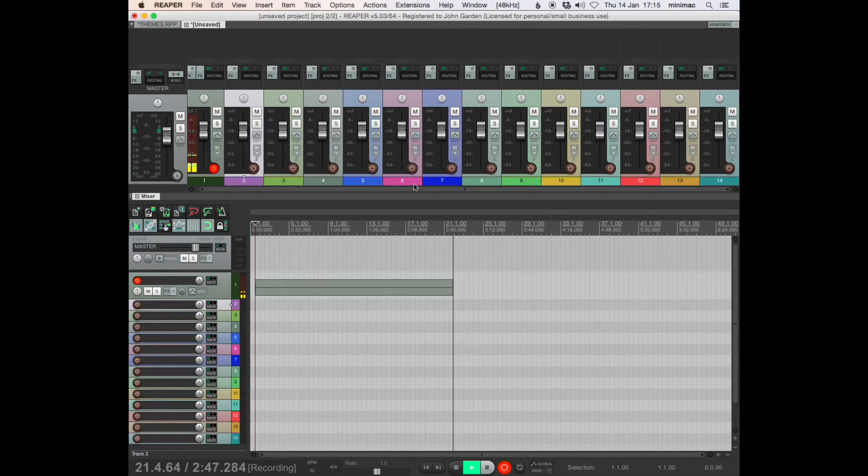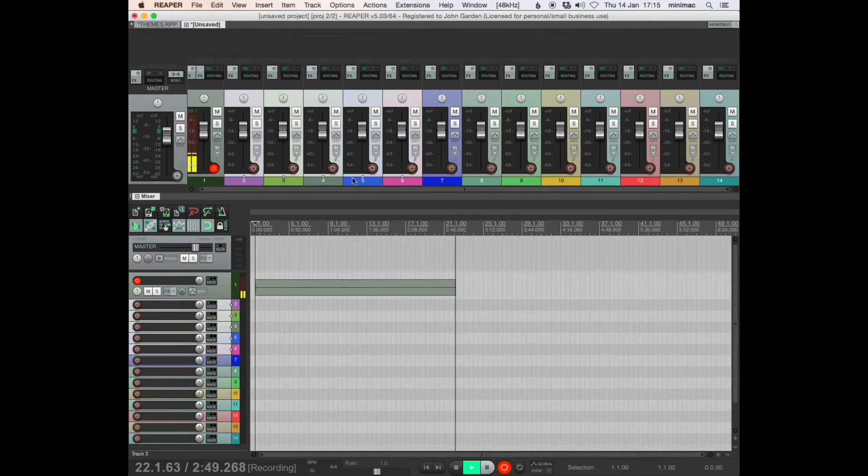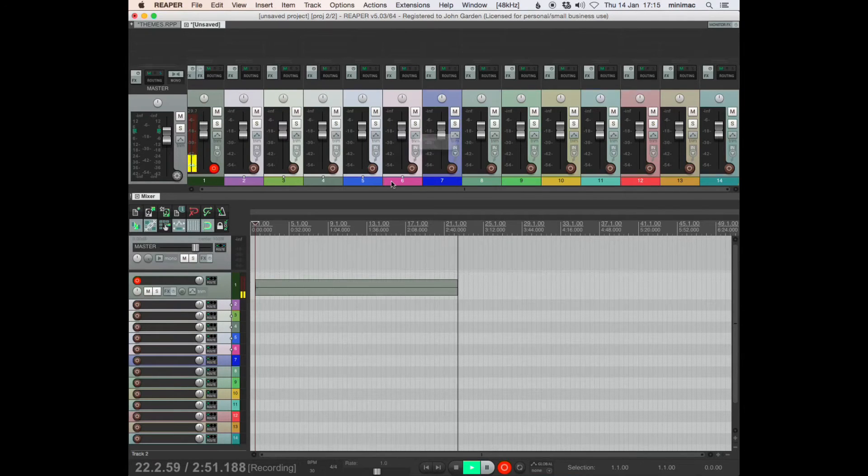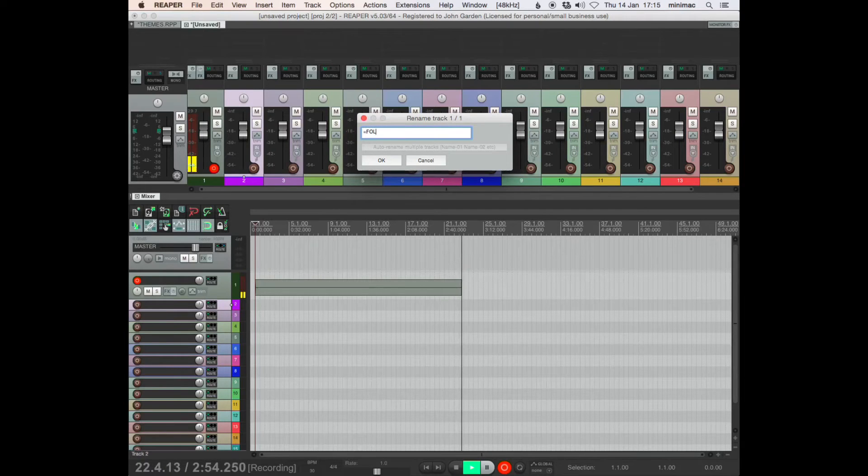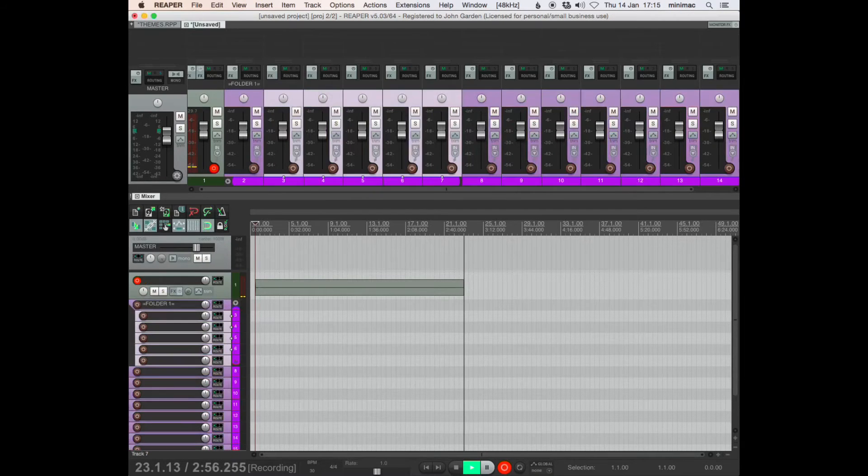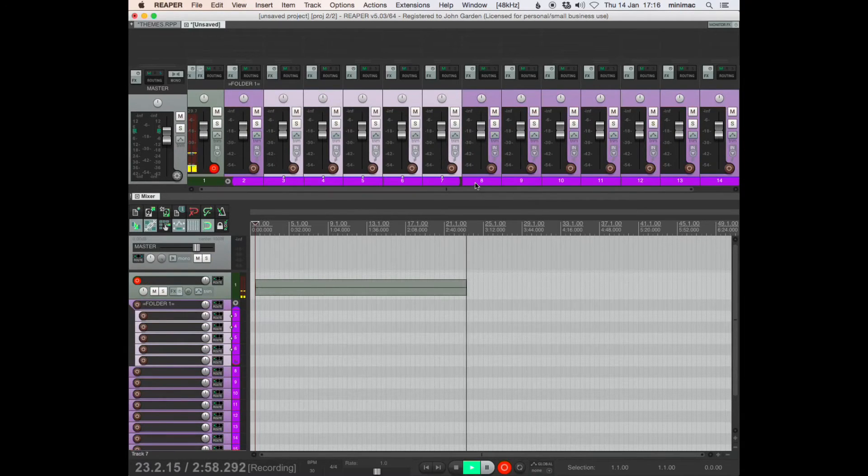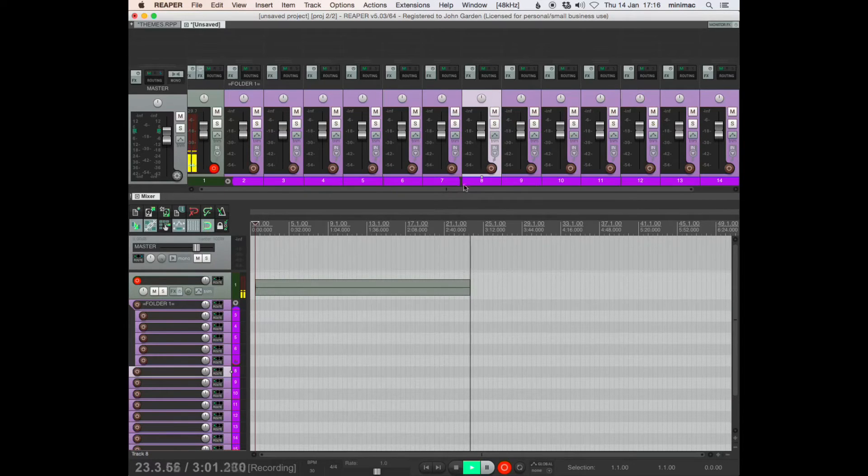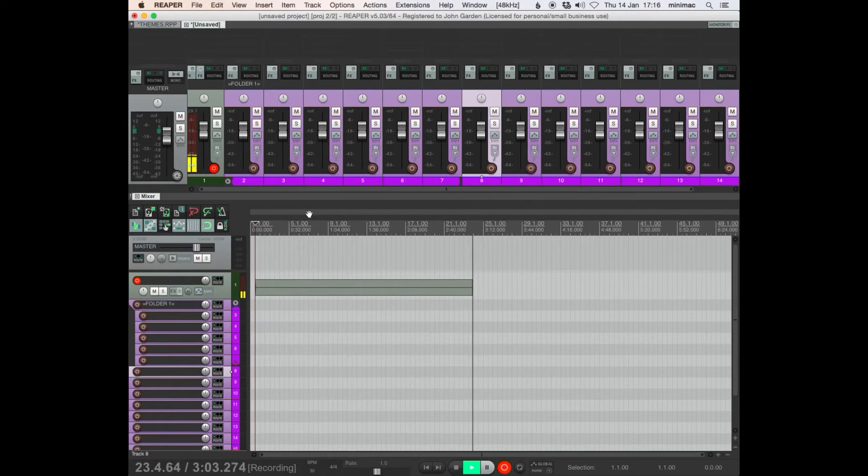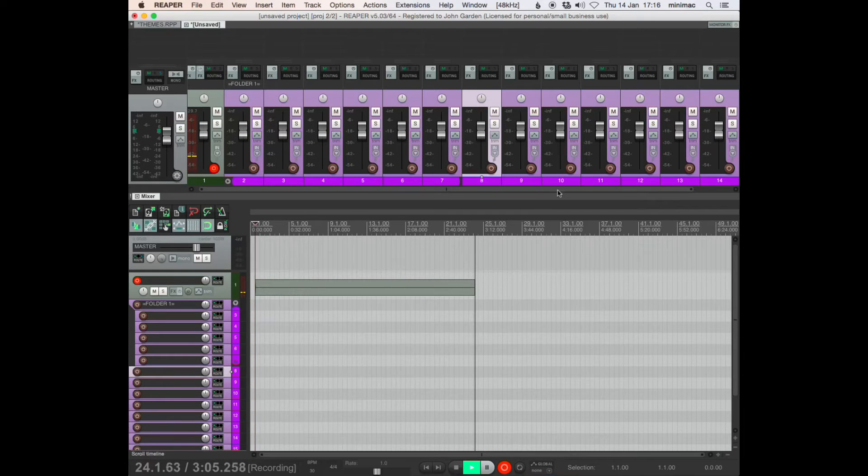So if I select track 2, 3, 4, 5, and 6, and make them into a folder, call it folder 1. Okay, and they're all the same color. Everything's the same color now because it's kind of reading them all as the child. I'm not quite sure what that is, but it's not a problem.